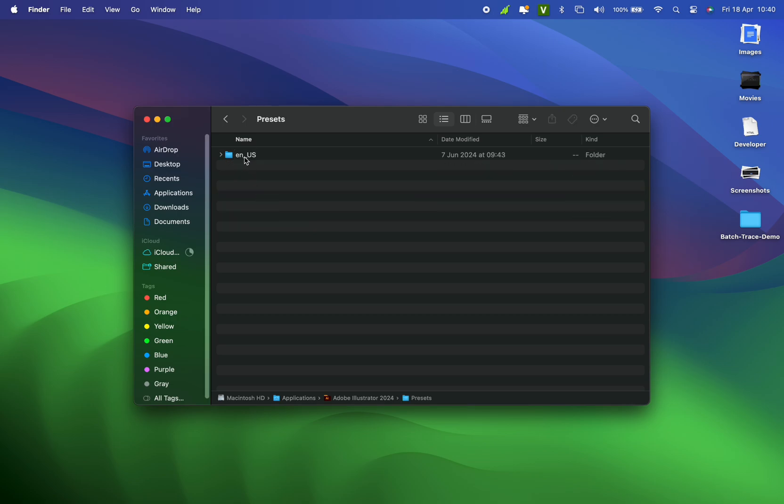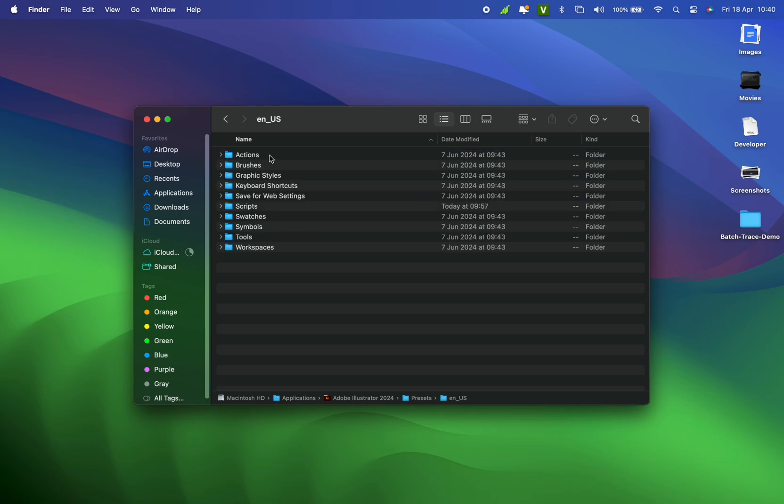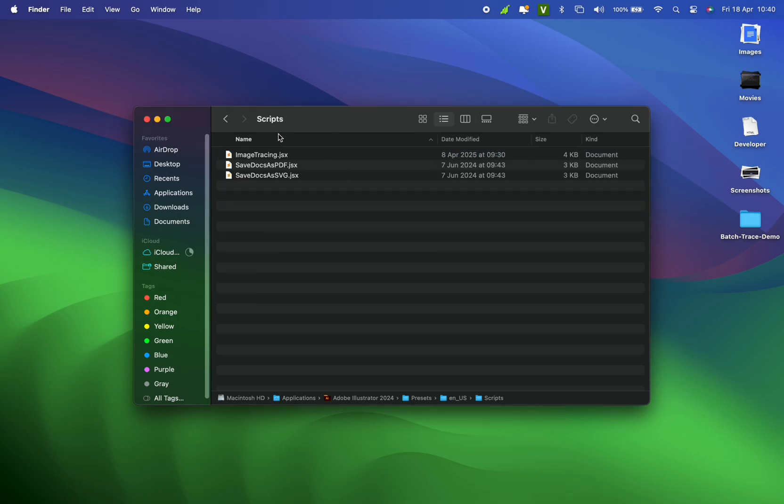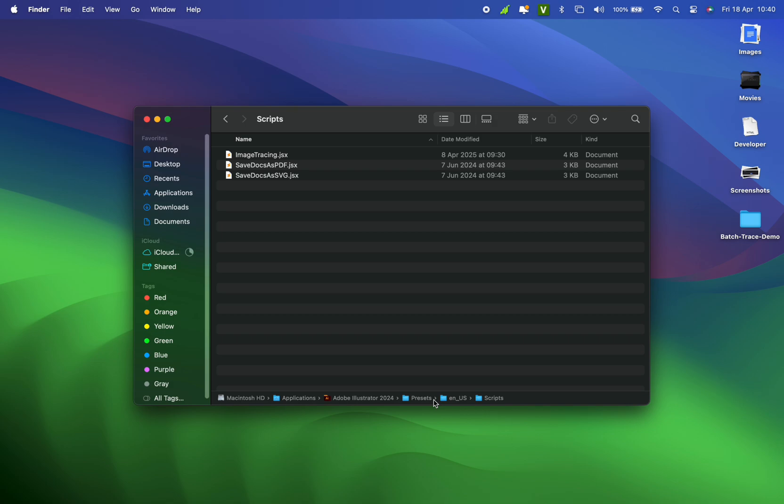Next, choose N, US, then Scripts. This is where you paste the copied JSX file. If you're on Windows, note the file path and do the same. Paste the script file here, and you're done.